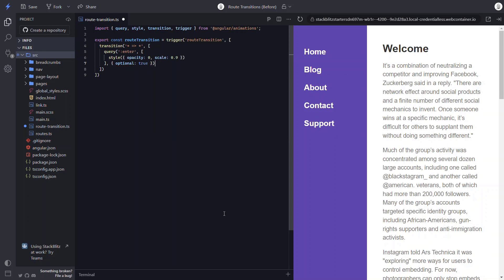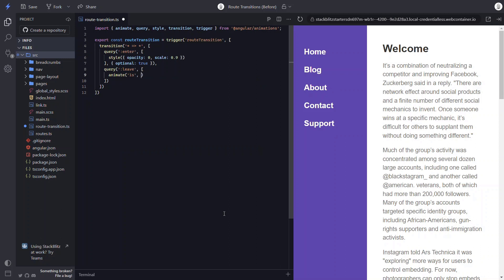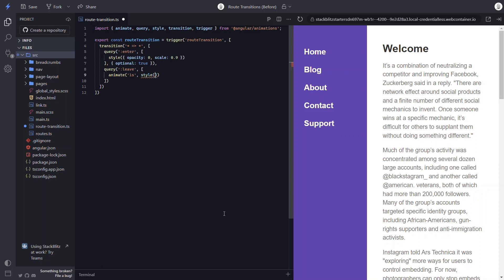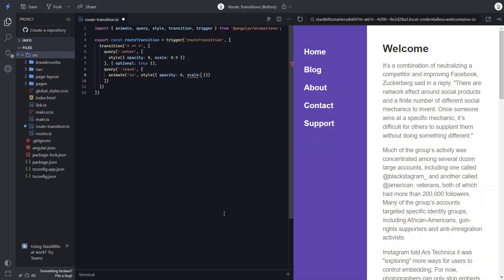Okay, next we'll transition the leaving component. So let's add another query function and query for leaving items this time. For this item, we don't need any starting styles since it will automatically start from a fully opaque, fully scaled size. All we need to do is add the animation so we can add the animate function. To make sure we can really see the animation, let's start out by animating over one second. Now let's add the style that we're going to animate to with another style function. We'll want to animate to an opacity of 0 and a scale of 0.9. And then this needs to be optional as well.